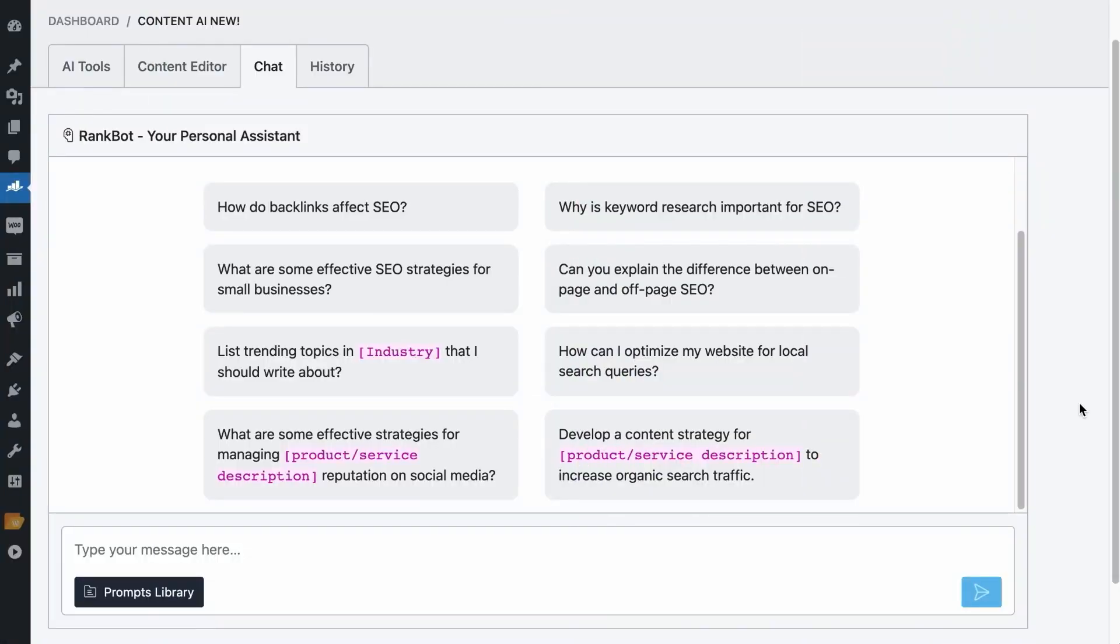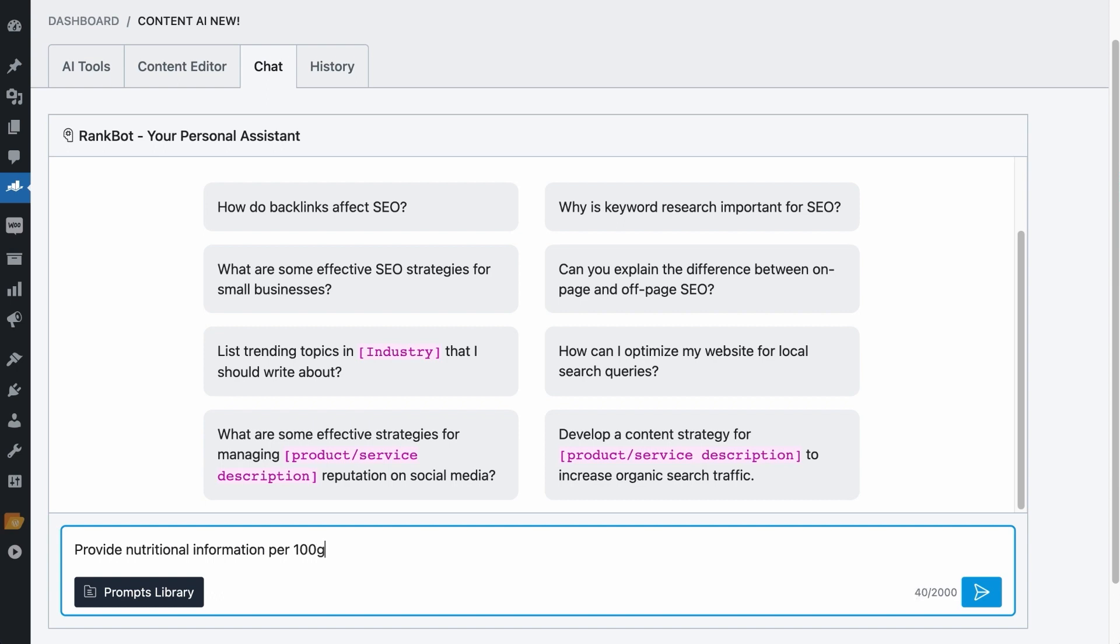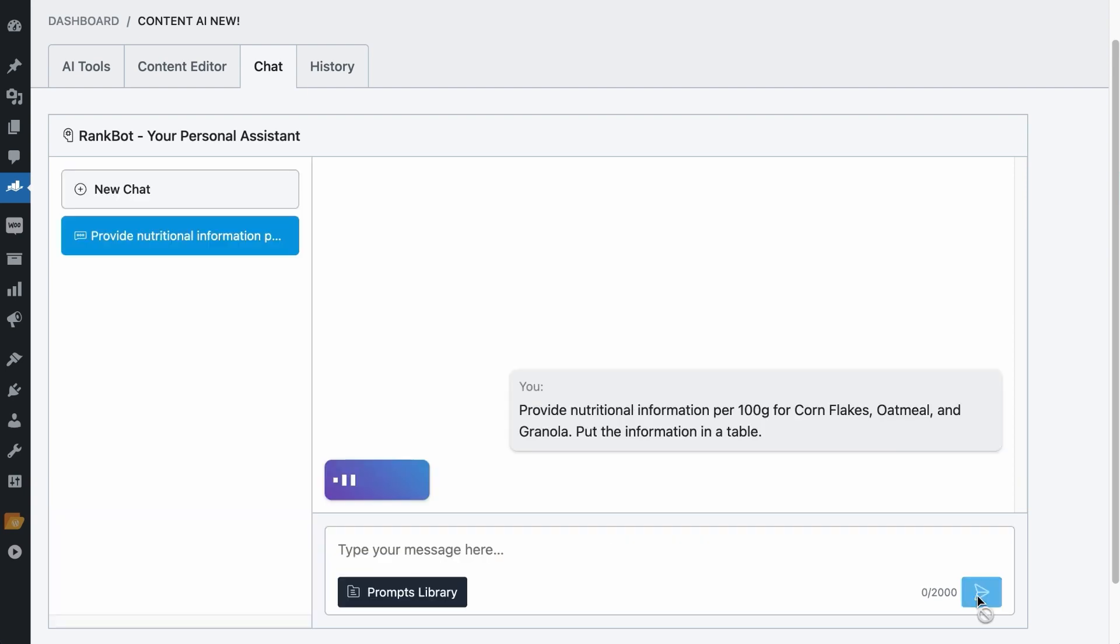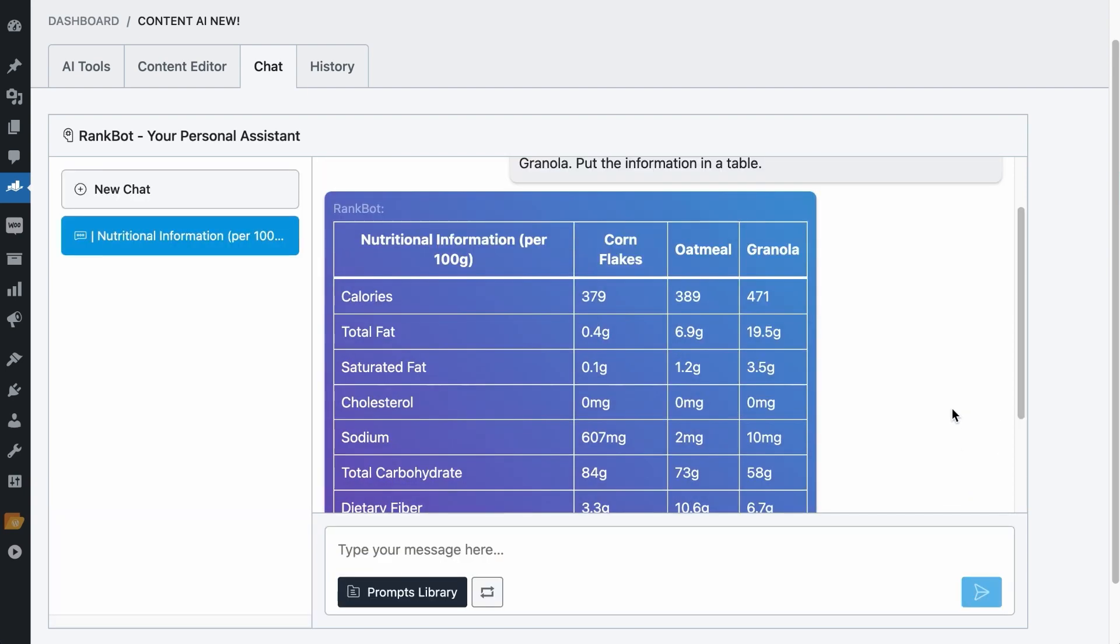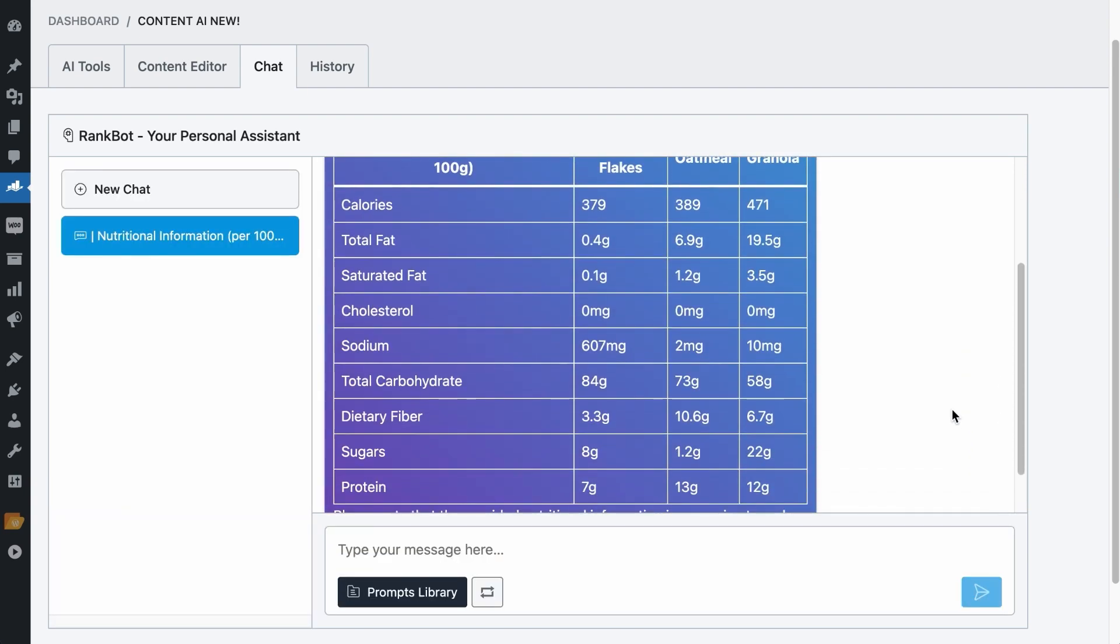RankBot is a great research assistant and it may provide you with responses that are ready to be included in your content. For example, if I ask RankBot, provide nutritional information per 100 grams for cornflakes, oatmeal, and granola. Put the information in a table. You will have to keep the prompt within 2,000 characters. Hit Enter, Return or click on the Send button and it will lay a nice table with the information in it.